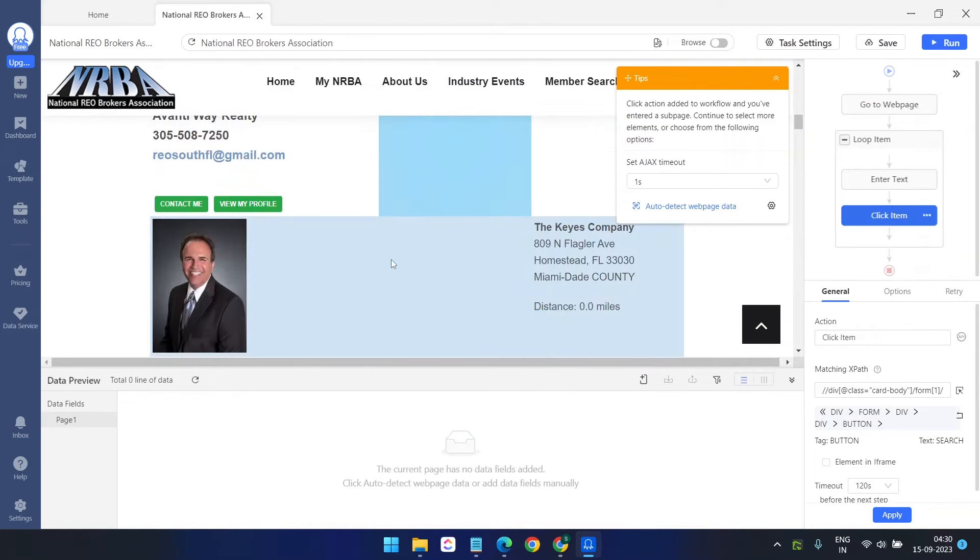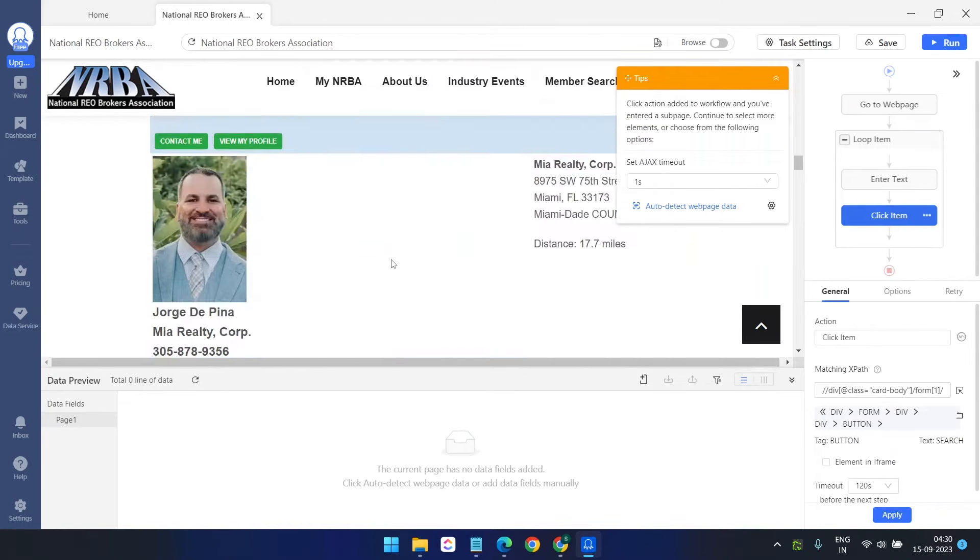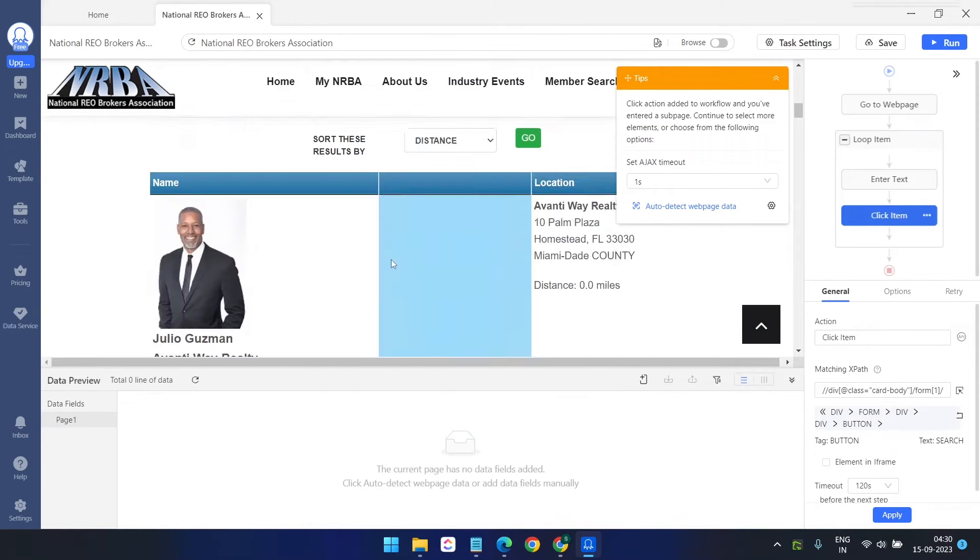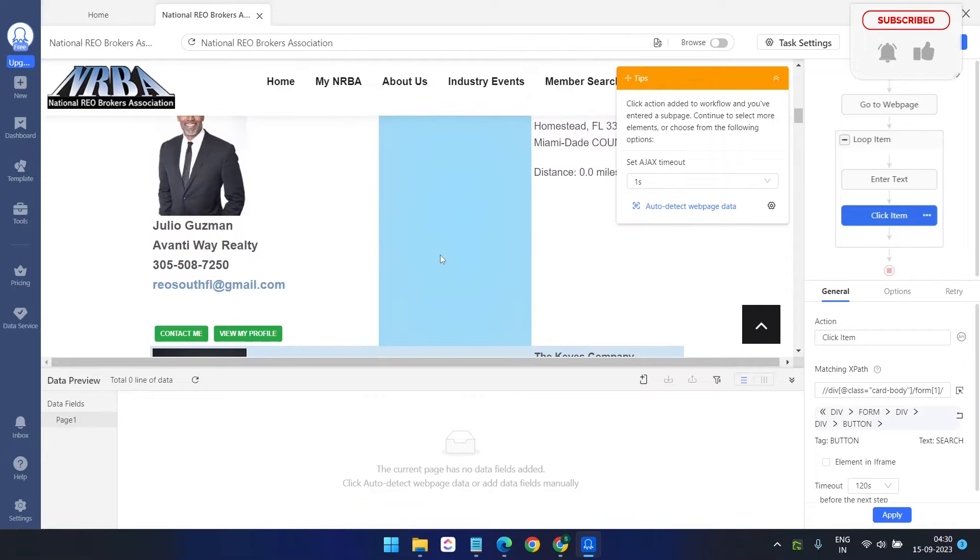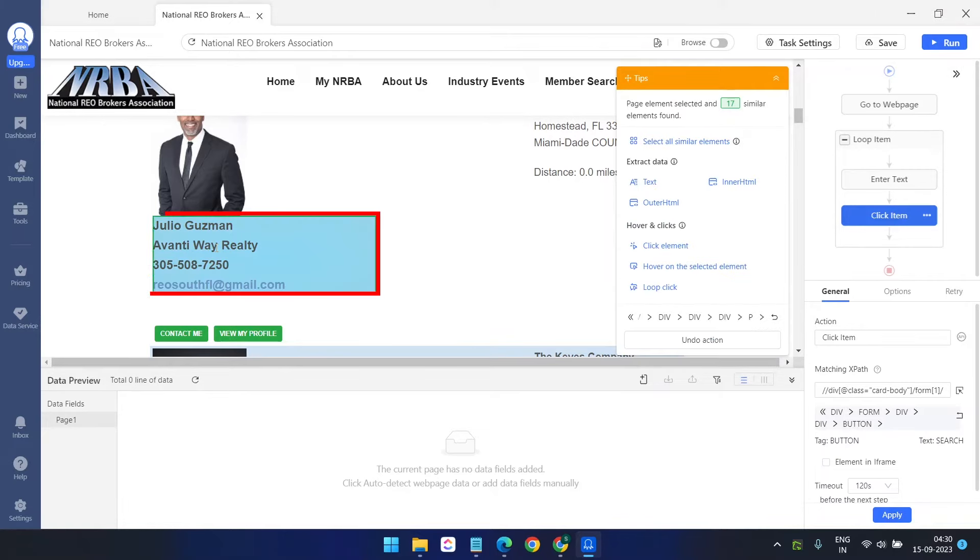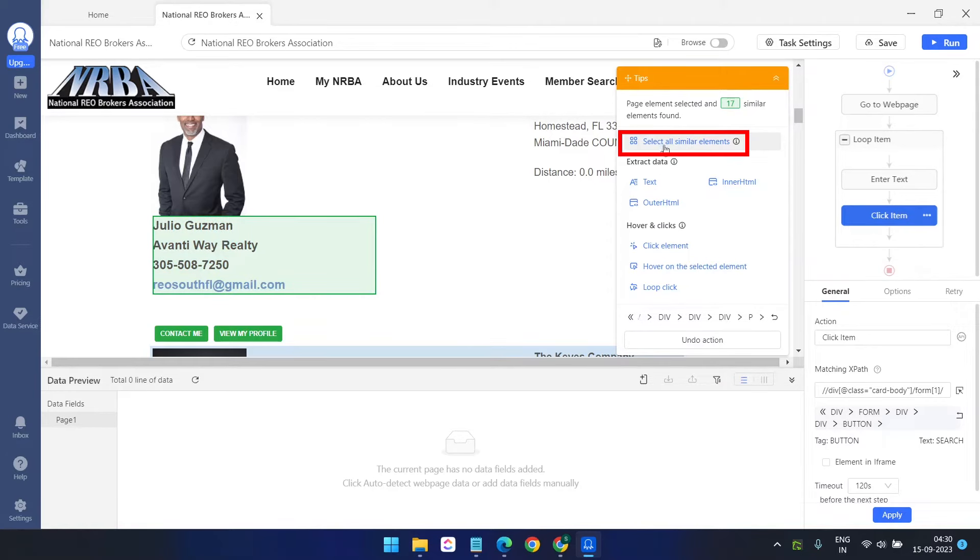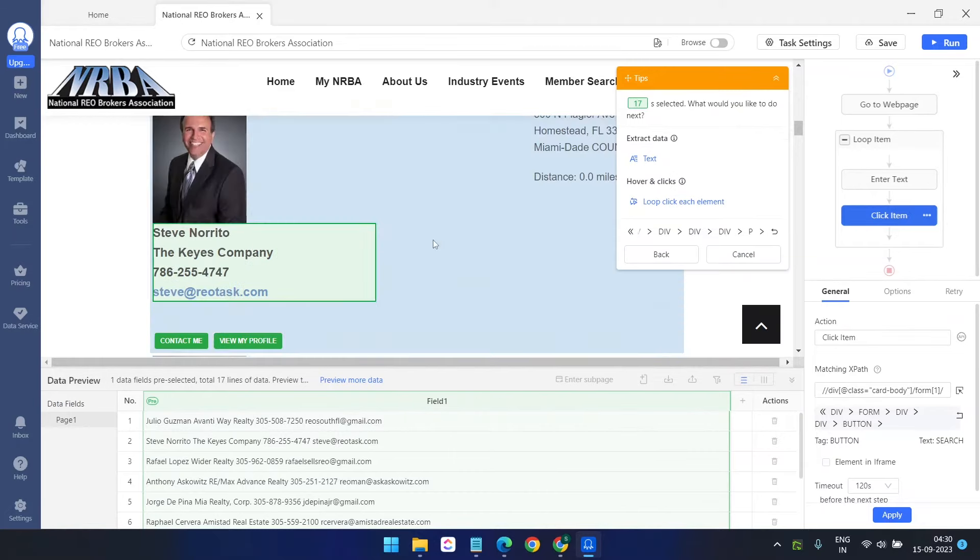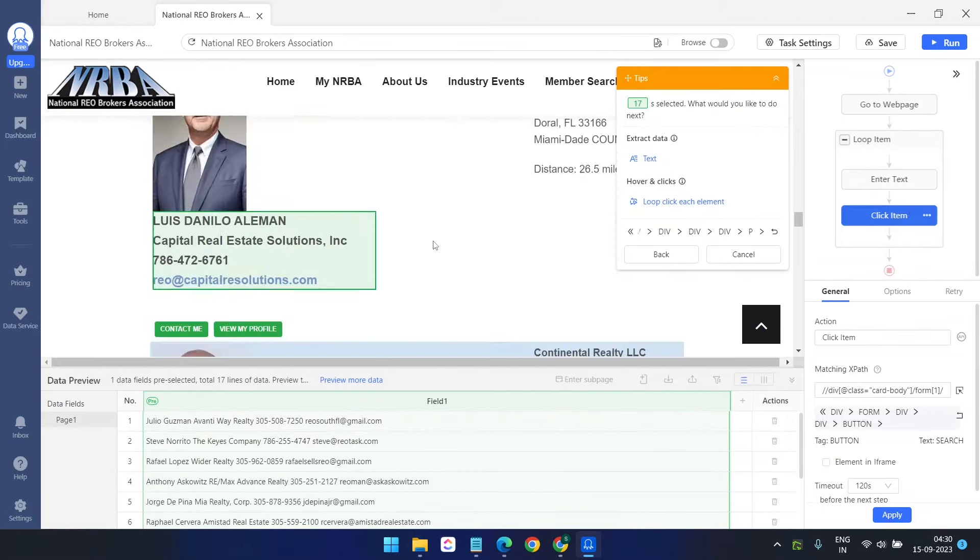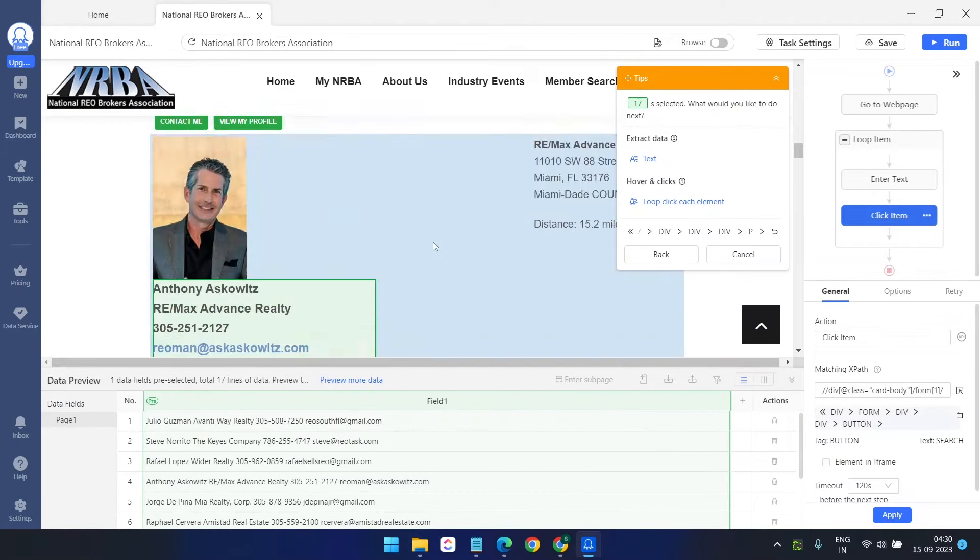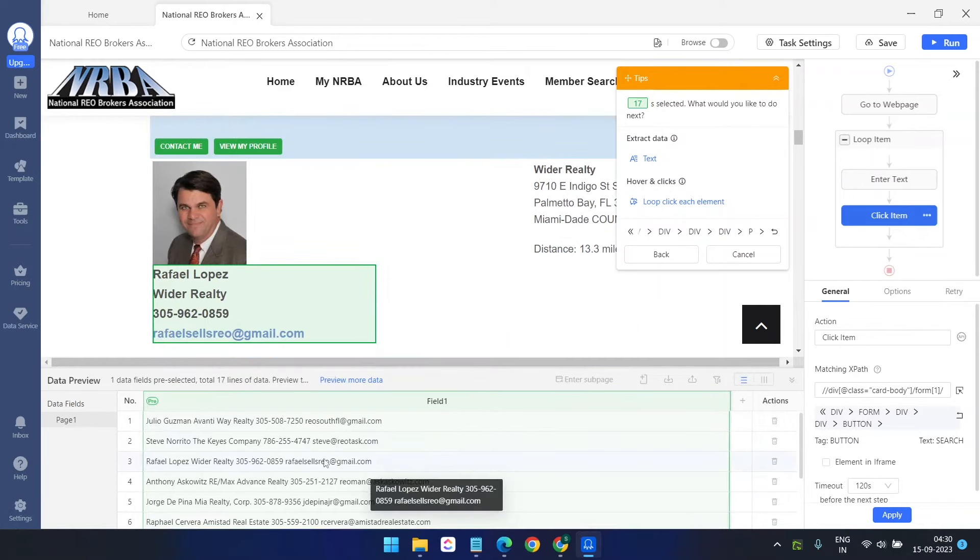The page is ready now and it has multiple data. We need to extract all the data from this page. So the first thing I'll do: I'll click on this area. When I move my mouse here, I can see all the data have been highlighted. Click on this. When you click on this, you'll see this option: select all similar elements. Yes, I need to select this. When I select this, it will select all the other similar data from this page.